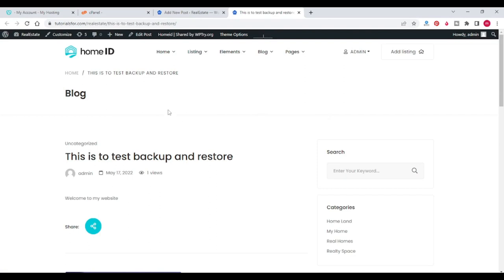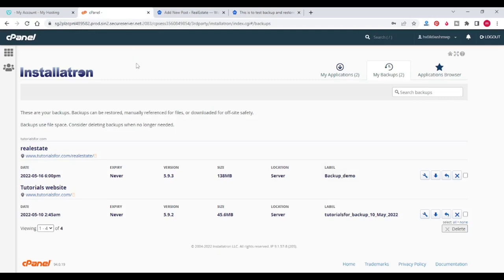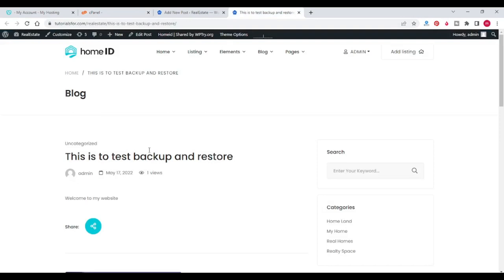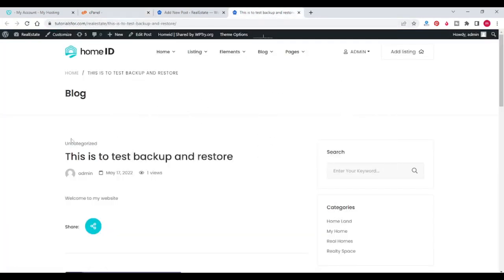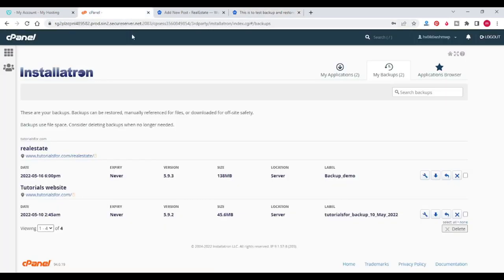Now let's restore our WordPress website from the backup which we created. We created a backup before this post, so when we restore that backup, this post will get deleted. Let's assume this is a virus and we want to remove it — we would have to identify it and delete it, which takes time. So instead, if we restore a backup, it will get removed. Let's see how to restore the backup.